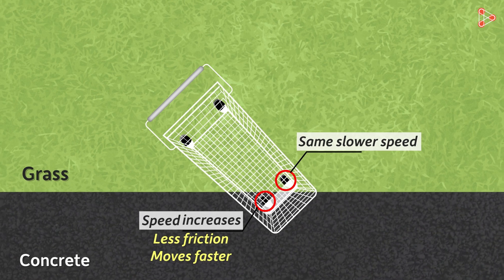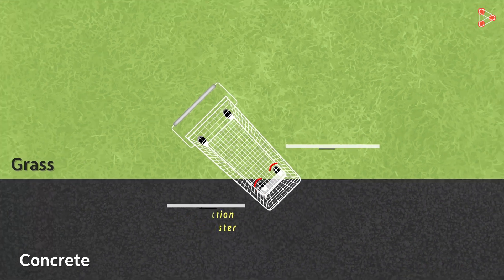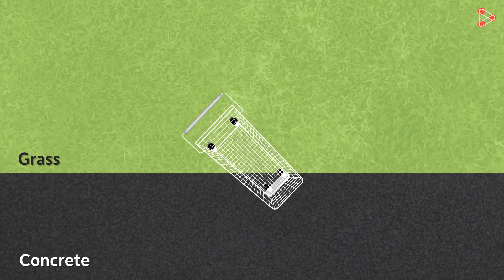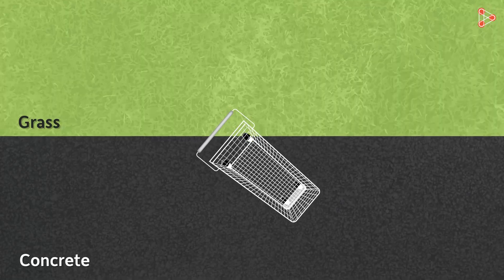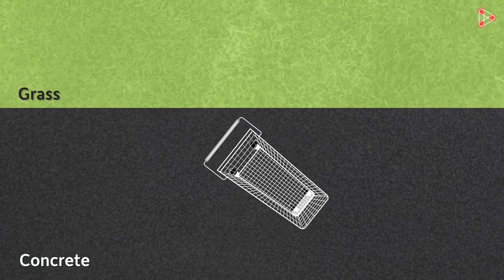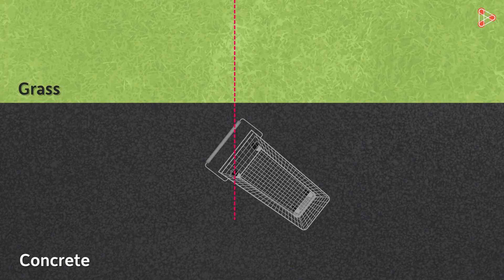So the change in their relative speeds will turn the cart towards this direction. If I draw a normal, you can clearly see that it's moving away from the normal in this case.